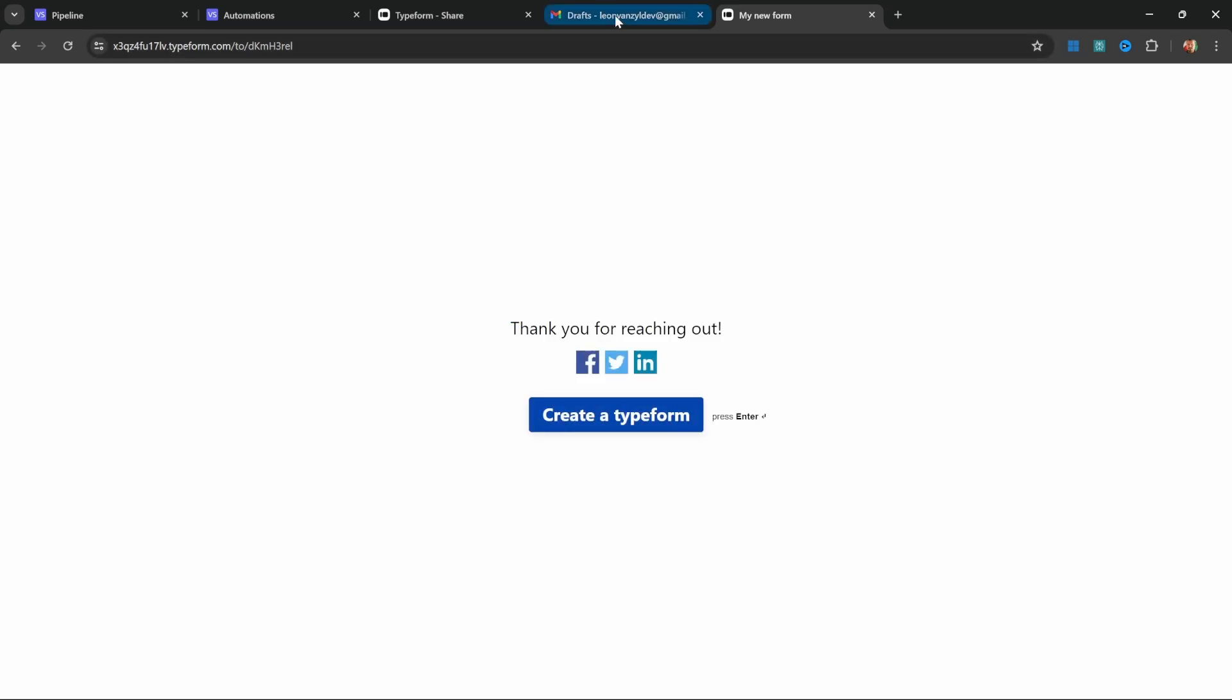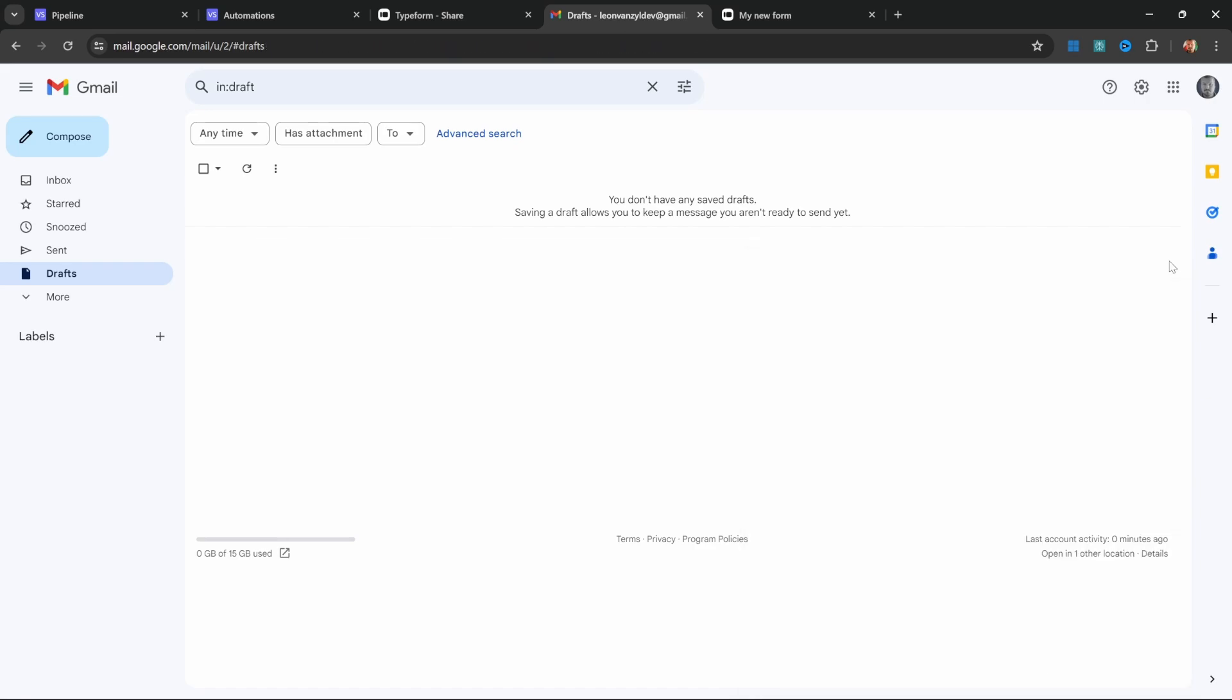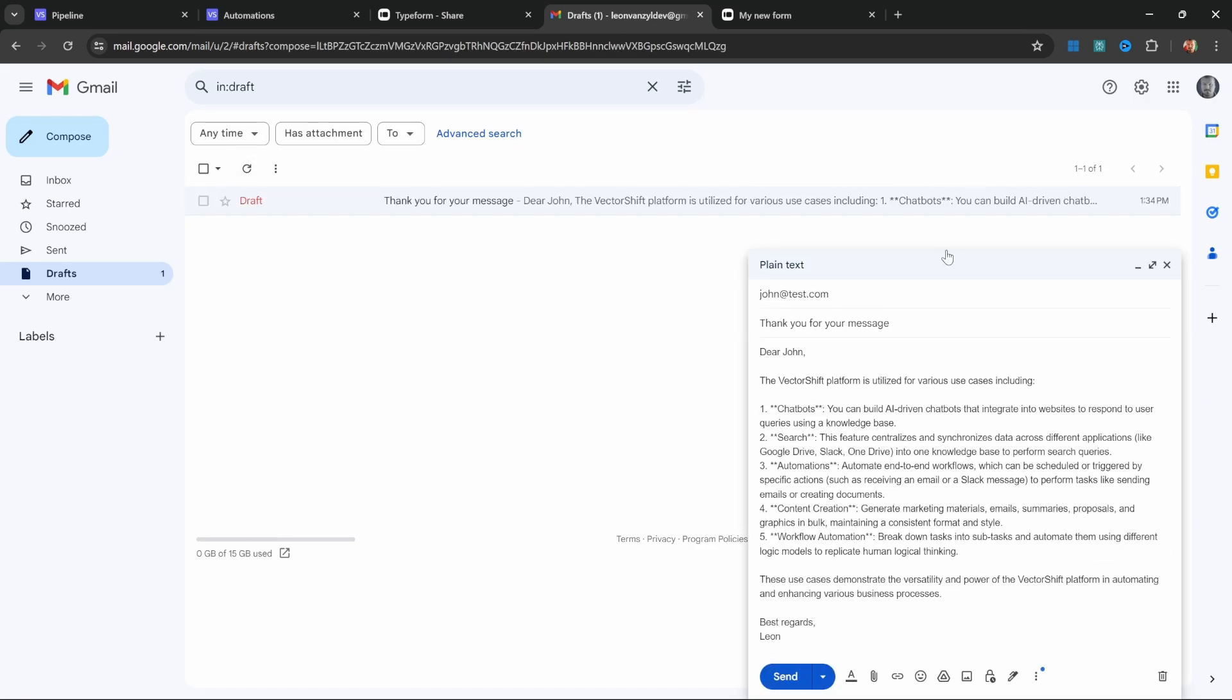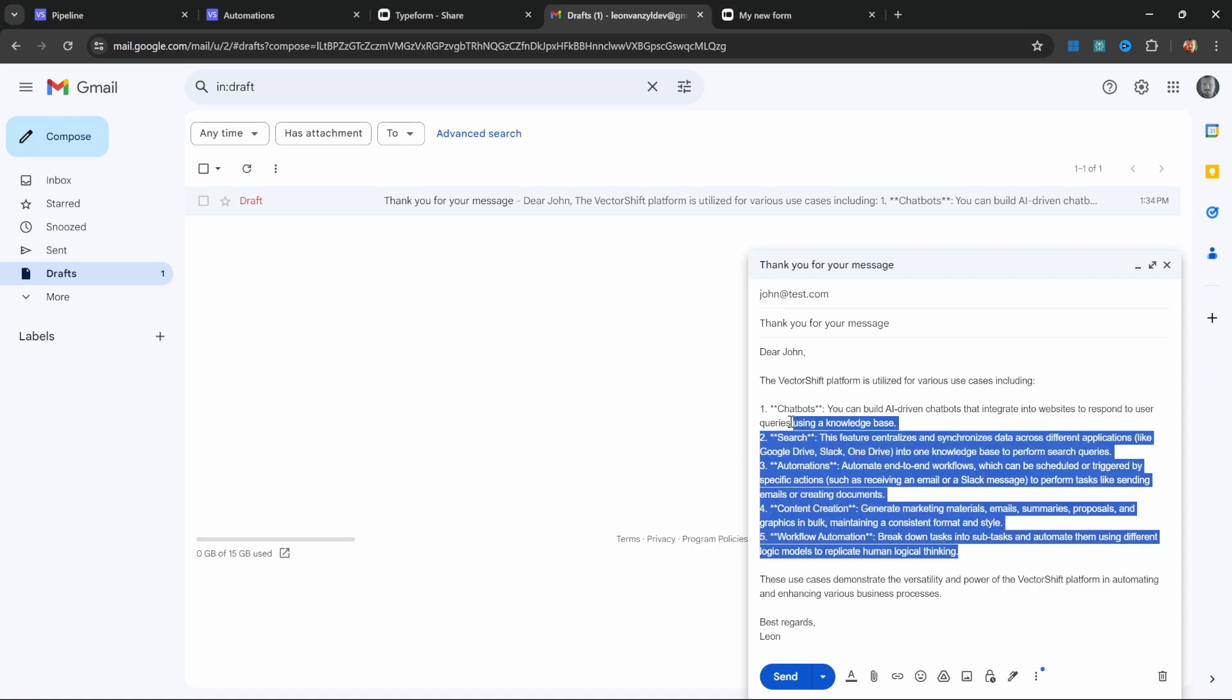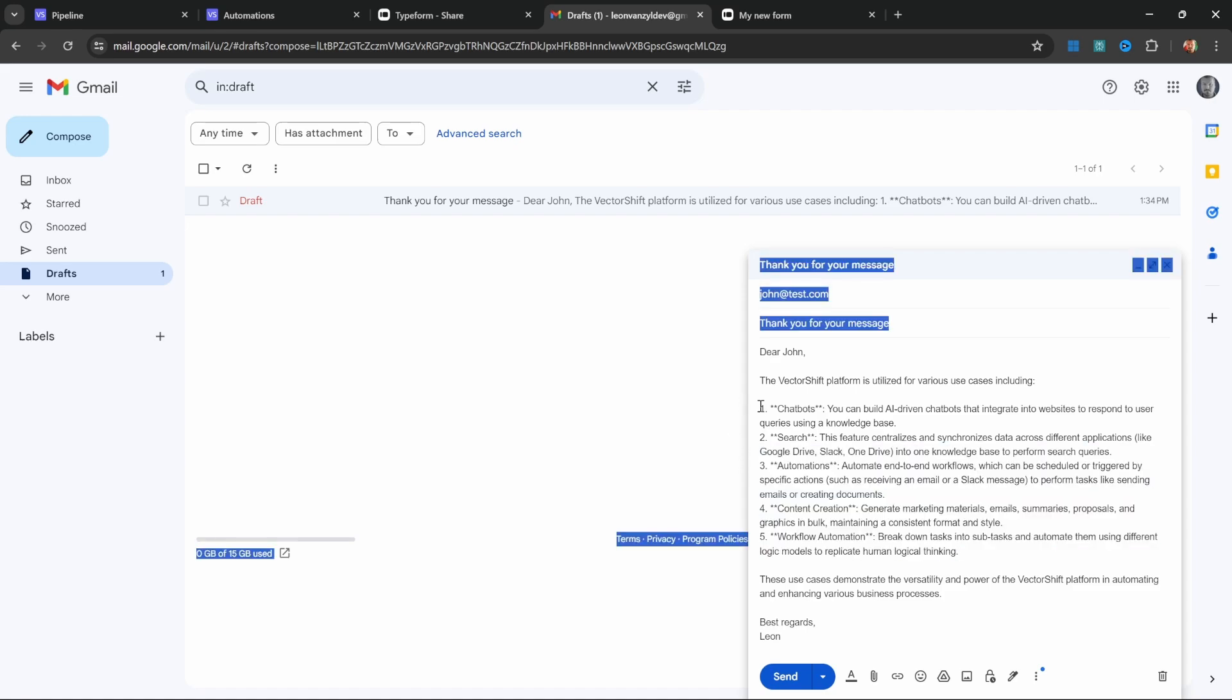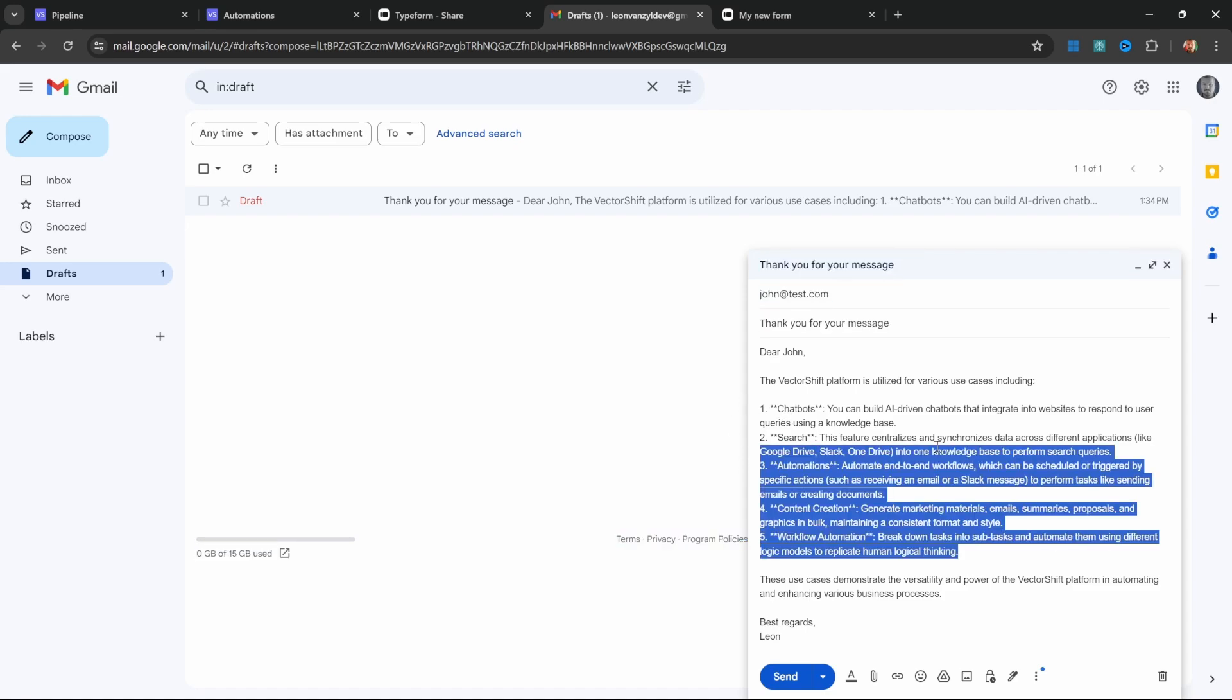Now if we go to drafts and refresh this, we can see our message in the draft folder. If we open it, it is addressed to John and contains the information from our knowledge base. Everything is correct: the email is addressed to john at test.com, it's made out to John, the model was able to answer the question from our custom knowledge base, and it worked just fine.